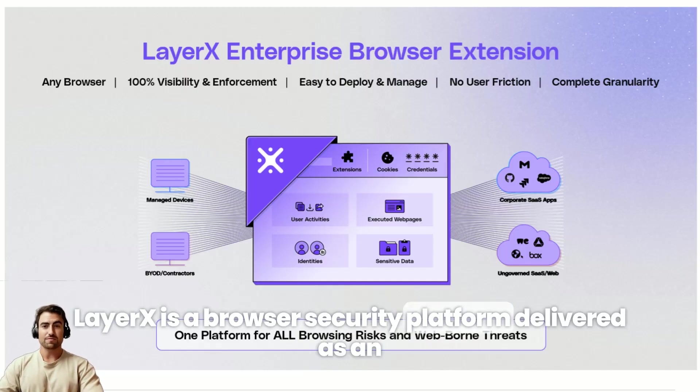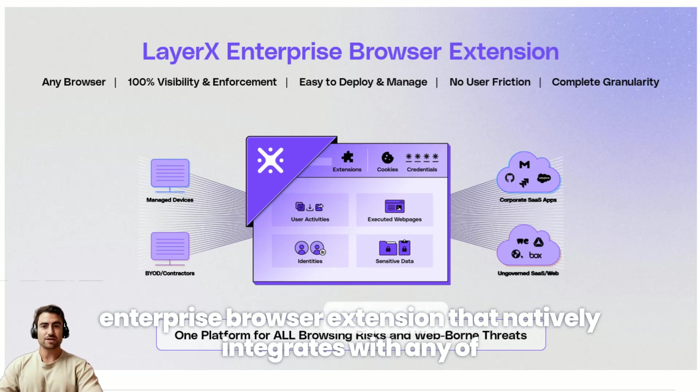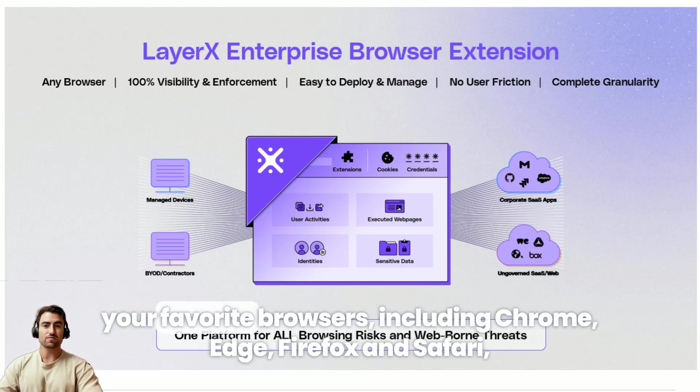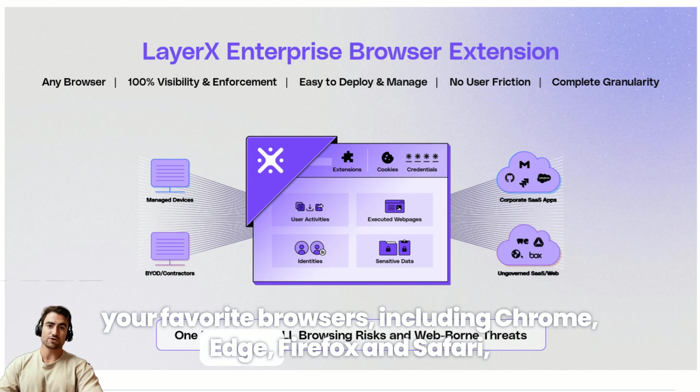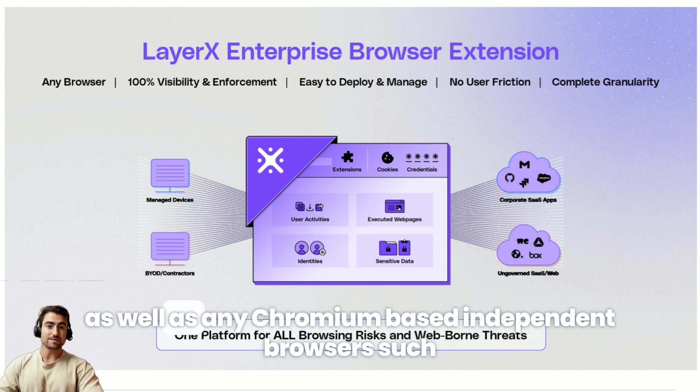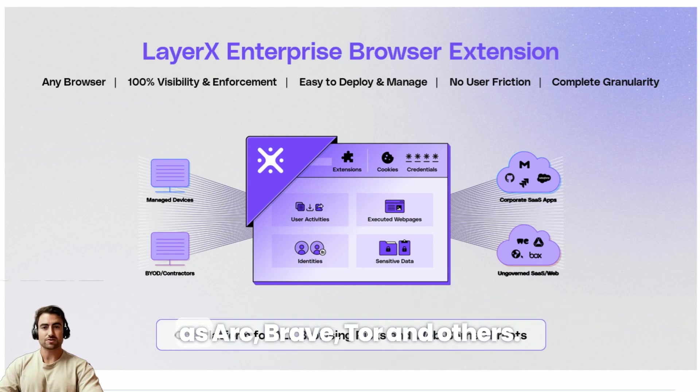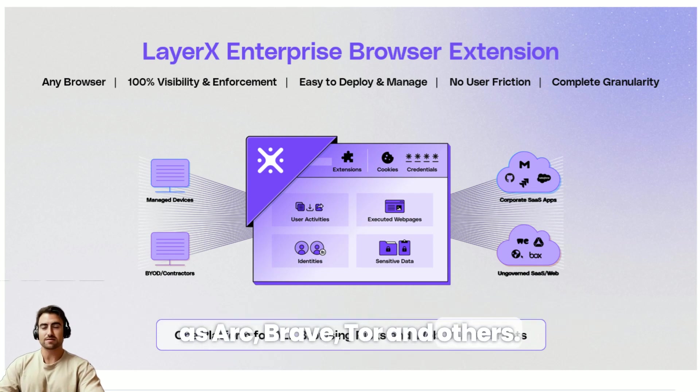LayerX is a browser security platform delivered as an enterprise browser extension that natively integrates with any of your favorite browsers including Chrome, Edge, Firefox and Safari as well as any Chromium-based independent browsers such as Arc, Brave, Tor and others.